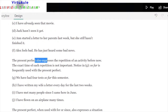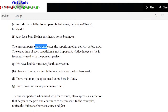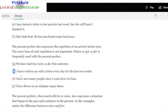The present perfect also expresses the repetition of an activity before now. The exact time of each repetition is not important. 'So far' is frequently used with the present perfect: 'We have had four tests so far this semester' — so far tells you it is up until the present, linked to the present. 'I have written a letter to my wife every day for the last two weeks' — every day is a repetition.